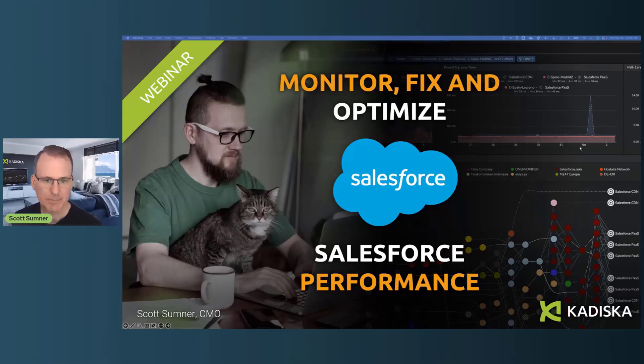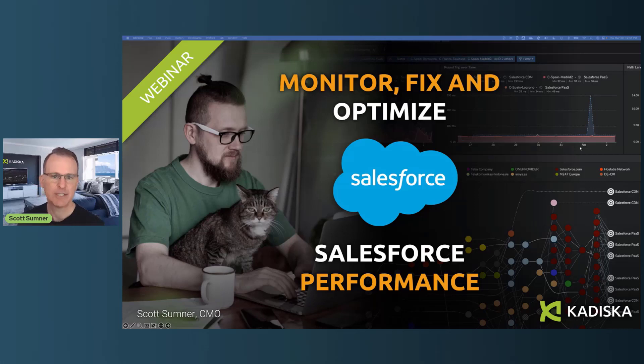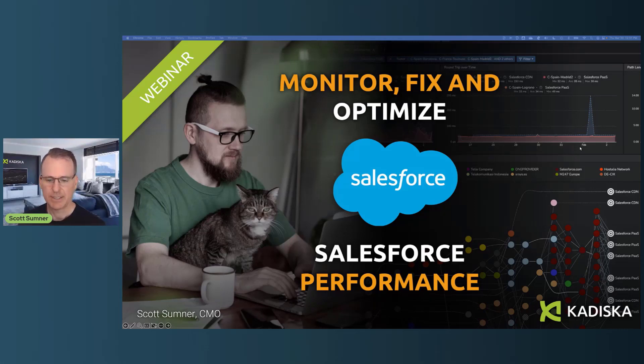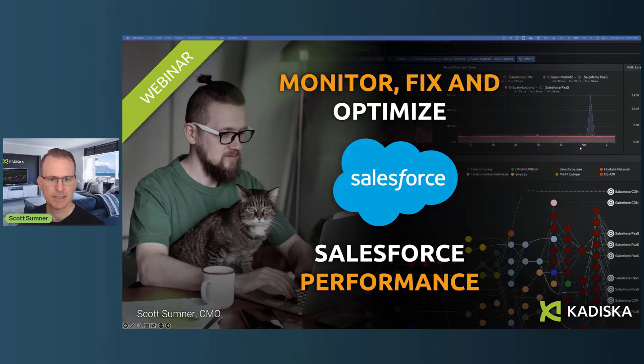Hey everyone, my name is Scott Sumner. I'm the CMO at Cadizca. Thanks to everyone here who's from the Salesforce community to join me today.